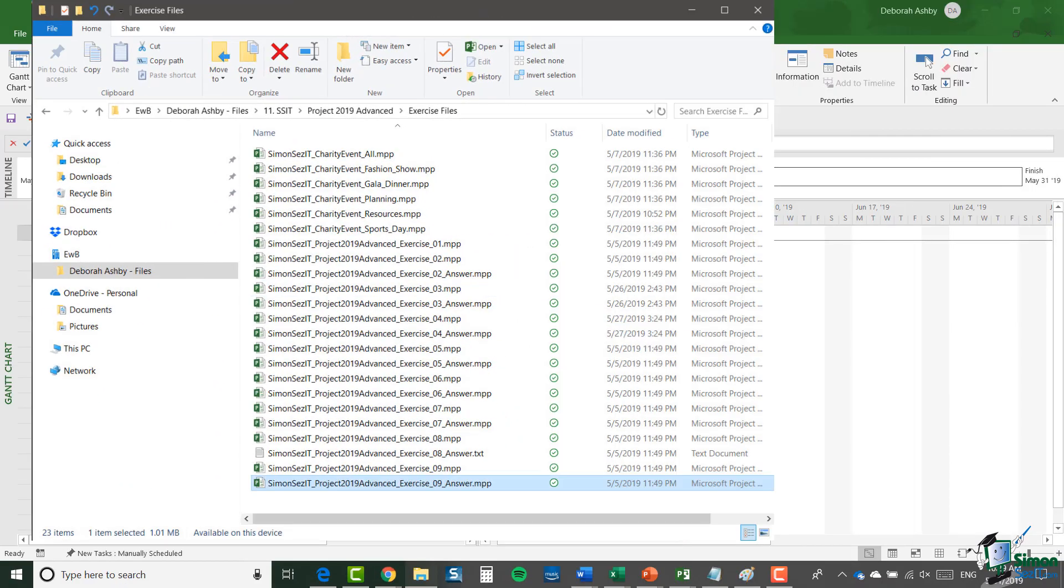There's also a folder containing the exercise files on this course. During the course I'll be setting you various exercises to do and you should make sure again that you know where these files are. They contain my sample answers, generally speaking, plus one or two other things including starting points in one or two cases.